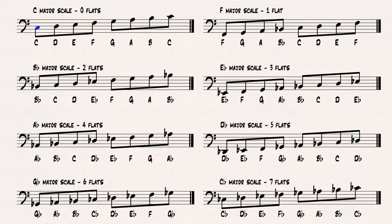Here are all the scales we constructed in this video. Notice how the flats are organized. Notice how the lower tetrachord in one scale becomes the upper tetrachord in the next.